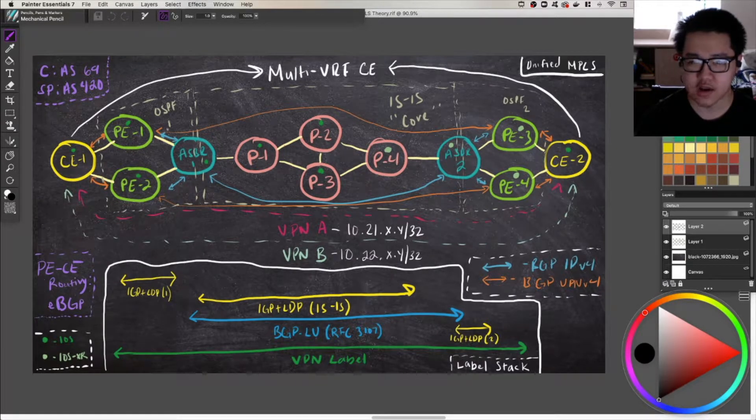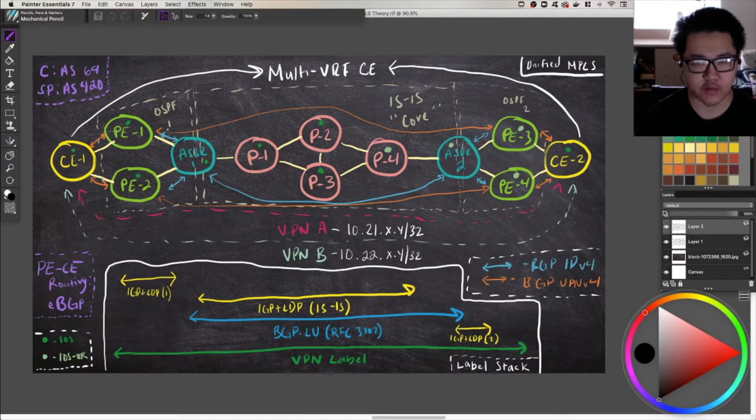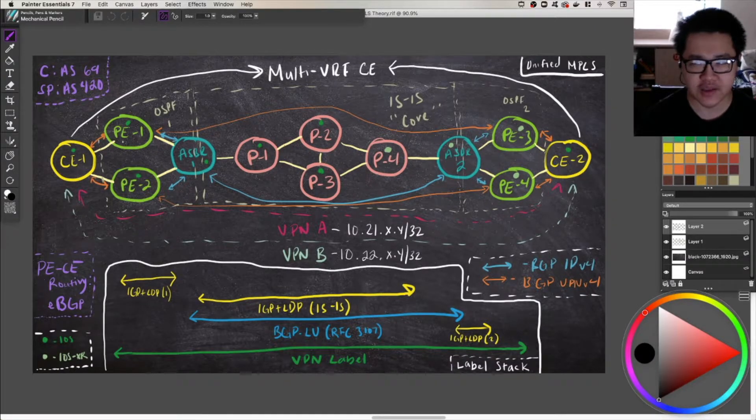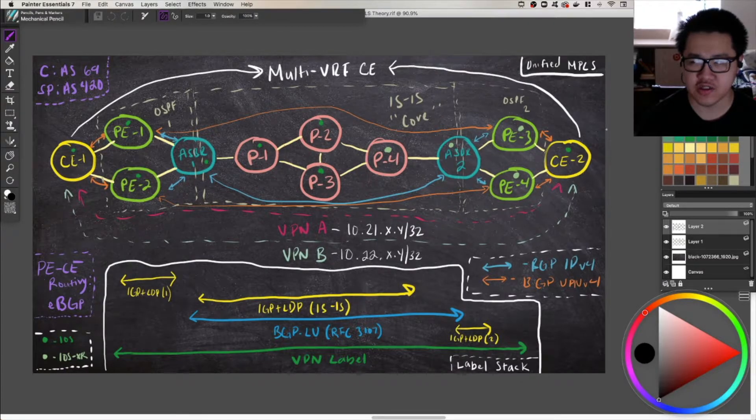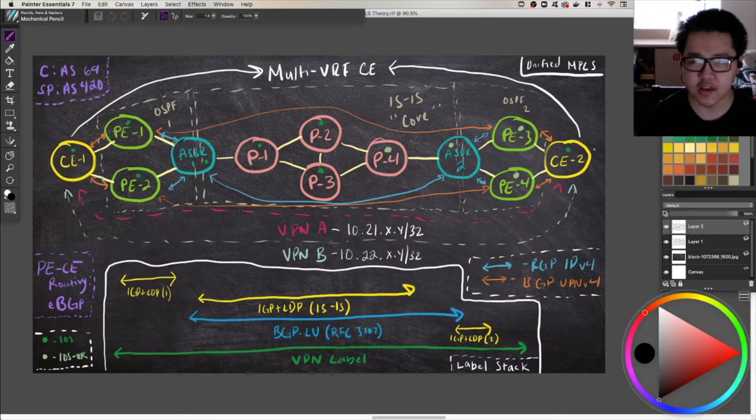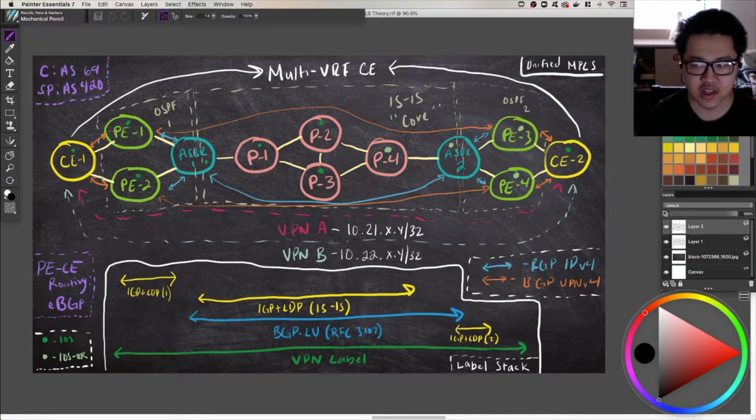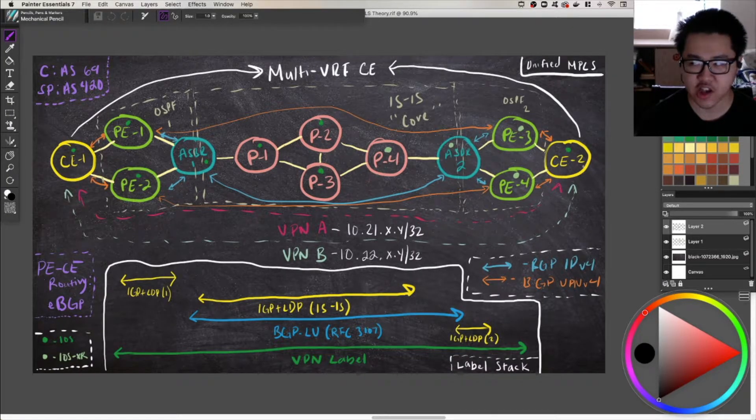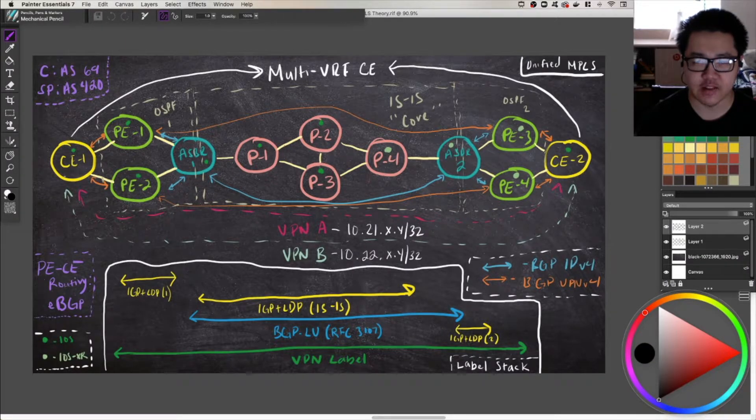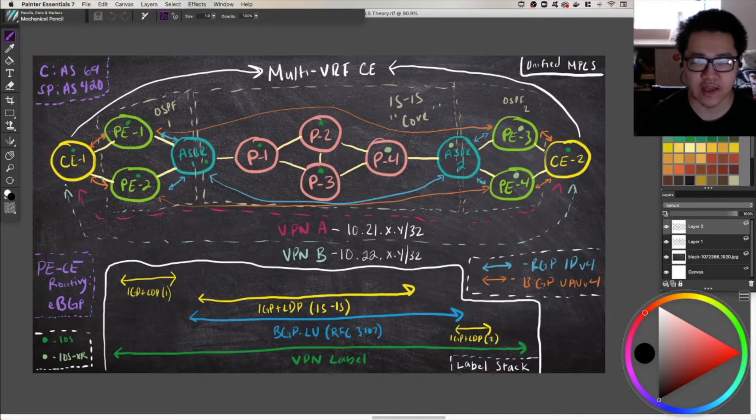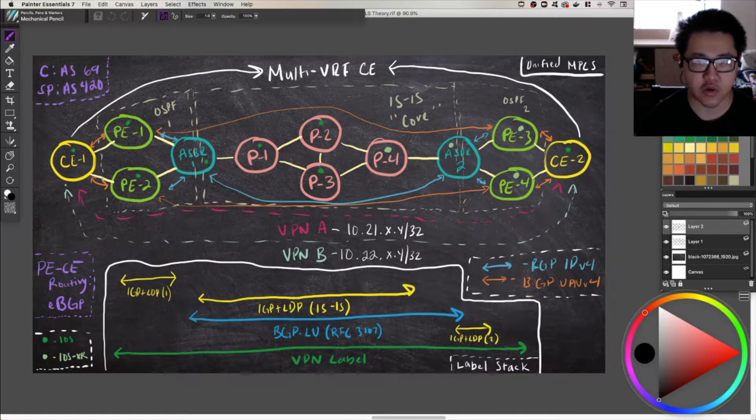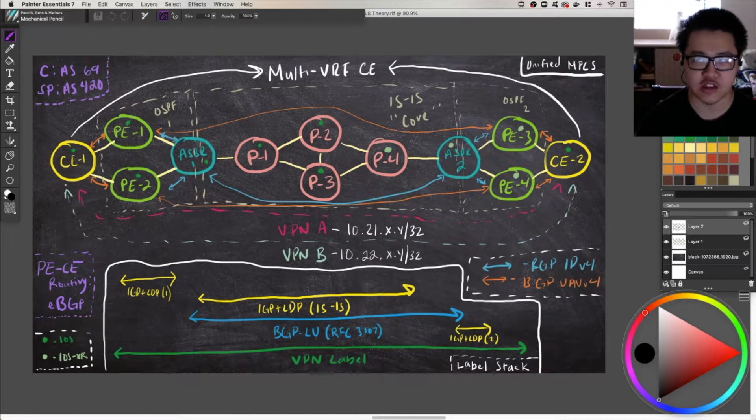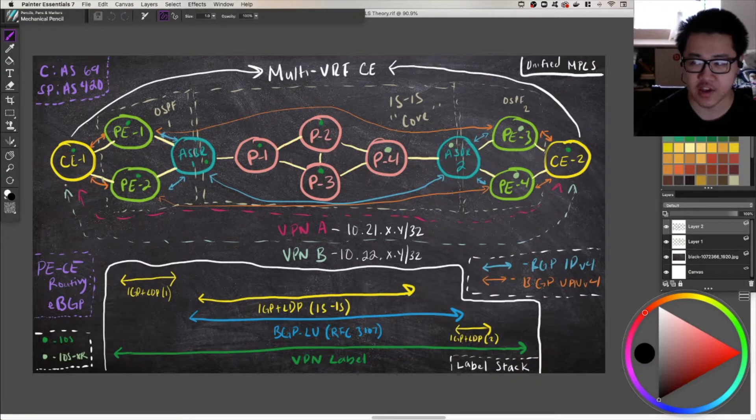If not, it's a pretty simple diagram for unified MPLS. We've got two CEs here. Now, for the sake of simulating multiple customers, and just because I am too lazy to drag out multiple customer edges for multiple customers, I have made these multi-VRF CEs. So you can either look at them as simulating multiple customers, or you can just say that they're two VPNs for the same customer. Either way, a very similar implication.